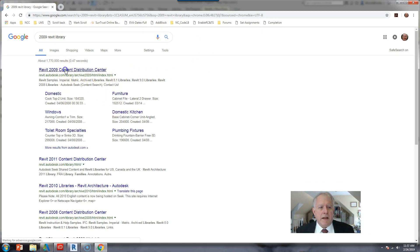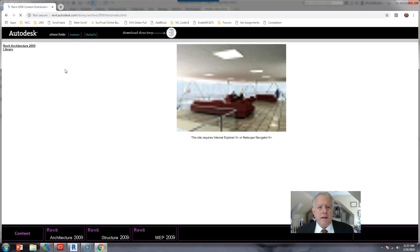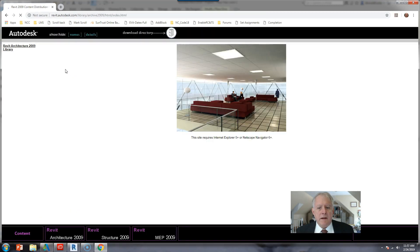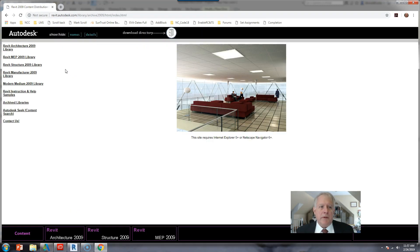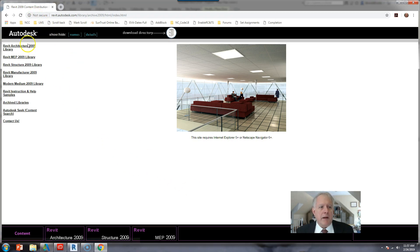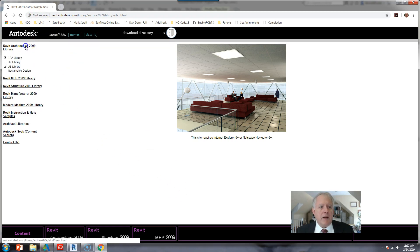And the top level shows a very well developed website. Even though it's not secure, it's what I'd recommend. Click on Revit Architecture 2009.